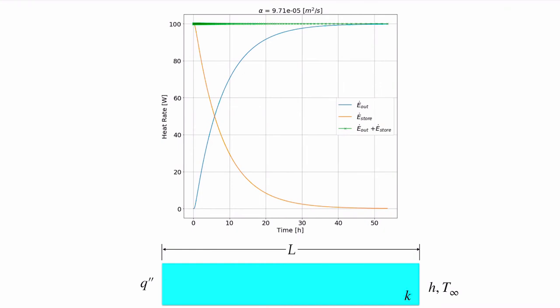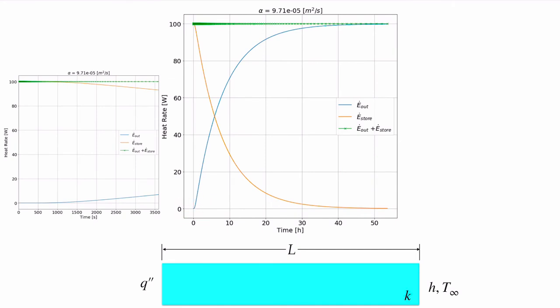Looking at the energy balance: 100 watts are going in, some going into energy storage to raise the bar's temperature and some eventually going out at x=1. Initially, there's a period where no energy exits because the far end hasn't heated up yet, so the full 100 watts goes into storage. As the temperature at the far end rises, the outgoing heat flux increases and storage decreases. Eventually at steady state, storage goes to zero, energy in equals 100 watts and energy out equals 100 watts.